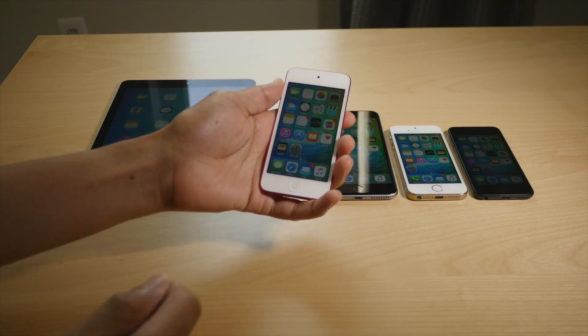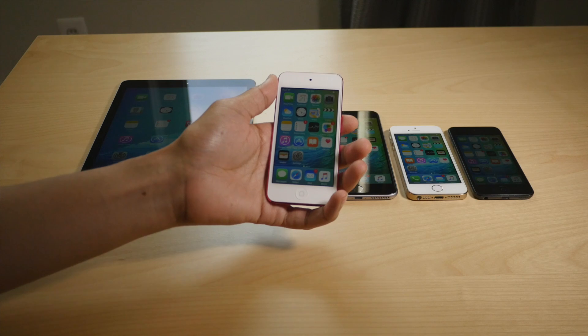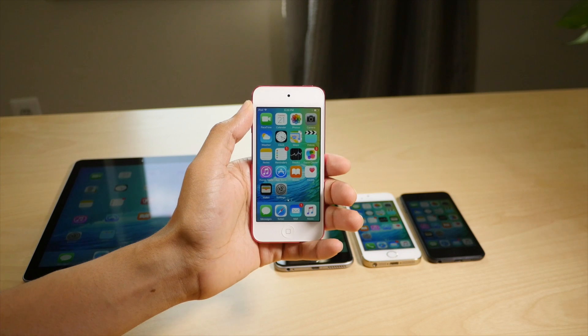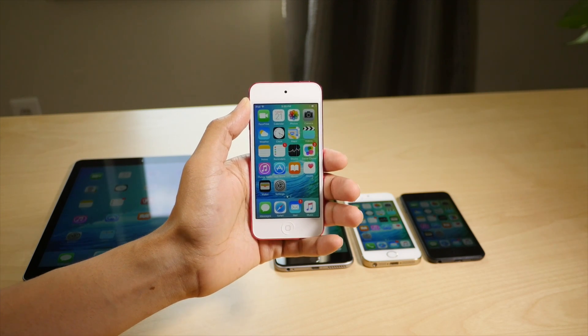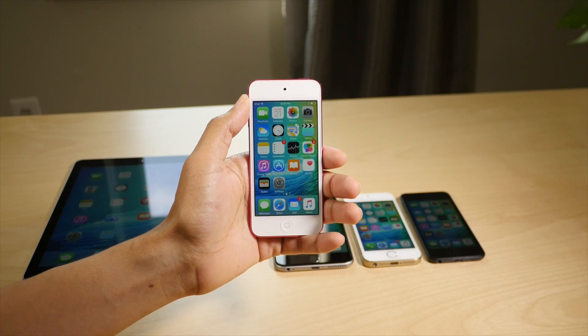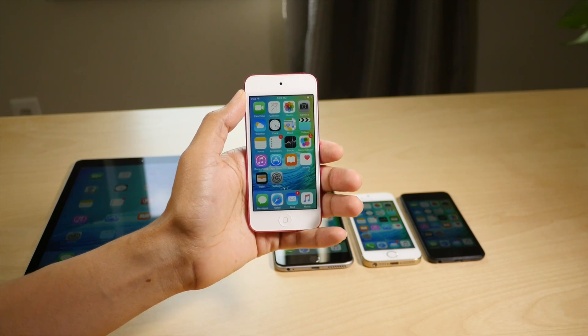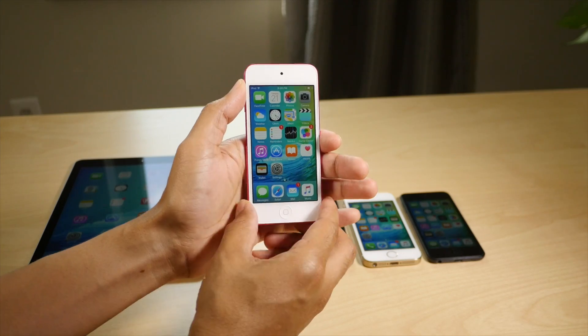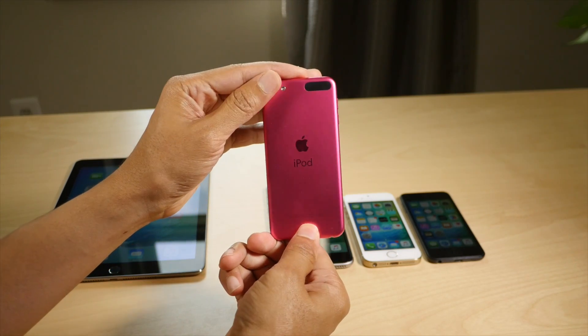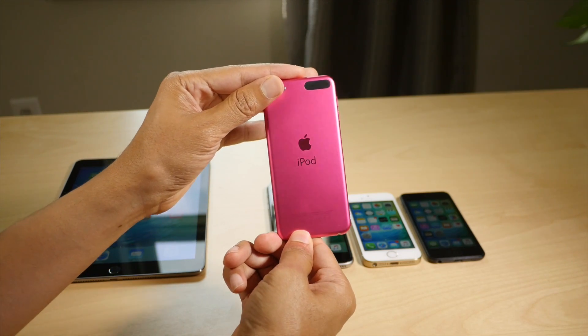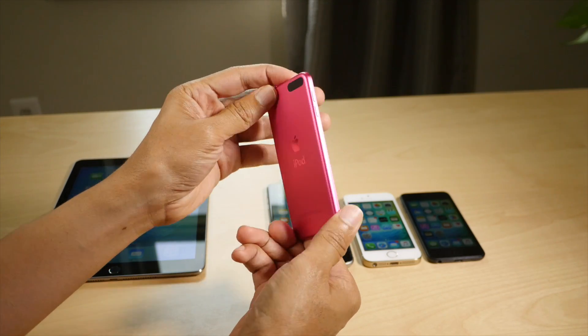Speaking of iPod touch, the new iPod touch sixth generation is now compatible with the iOS 9 beta. The first iOS 9 beta released for the sixth generation iPod touch is beta 4.